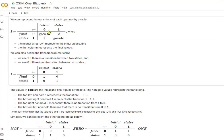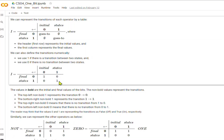The first row represents the initial values and the first column represents the final values. We can also define these transitions numerically: we use 1 if it's true that there's a transition between the two states, and 0 if it is not possible. So for the identity matrix: can we go from 0 to 0? Yes, absolutely — we put a 1. Can we go from 1 to 0? No — we put a 0. Can we go from 0 to 1? No — we put a 0. Can we go from 1 to 1? Yes — we put a 1.